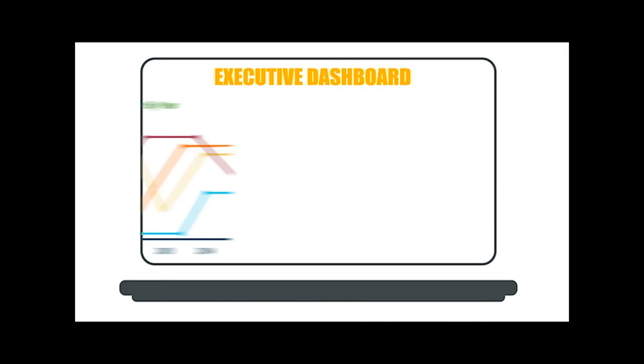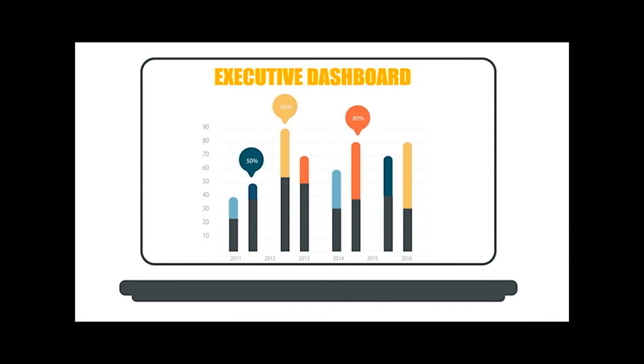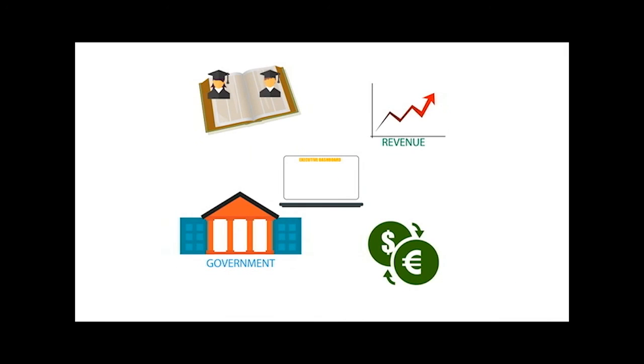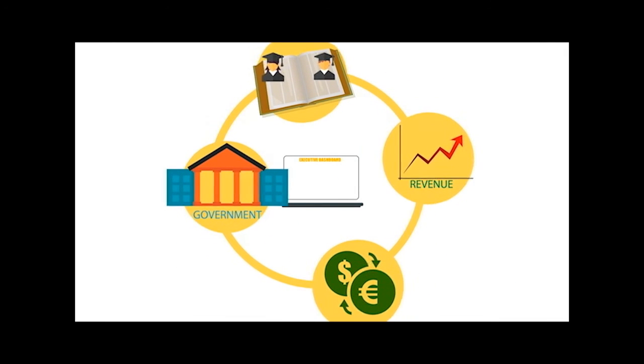Because when governments prioritize education, education helps growth and investment, and that gives budget revenues, which gives the government more money, which helps growth through education. A positive virtual cycle.